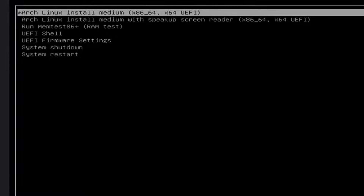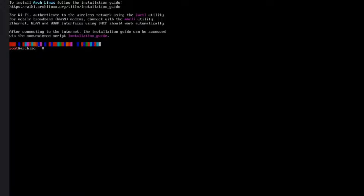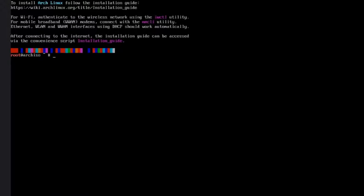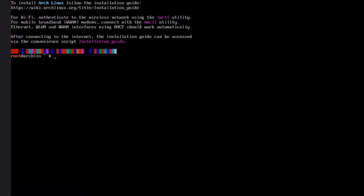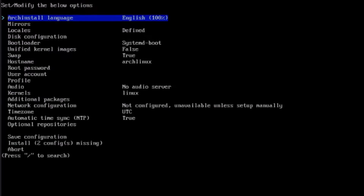I'm going to select the first option. I'm going to type archinstall and hit Enter. This is the installation menu.